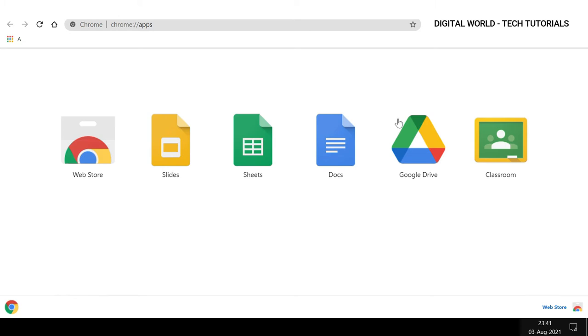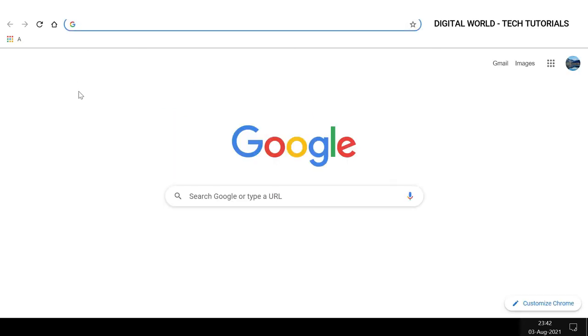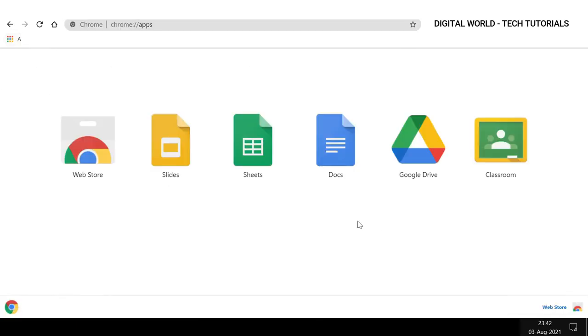the installed extensions page. Here, as you can see, there is a Google Classroom option. You can access this page later on. Once you open your Google Chrome browser, you need to click the Apps tab on the top left, and you will return to this place.